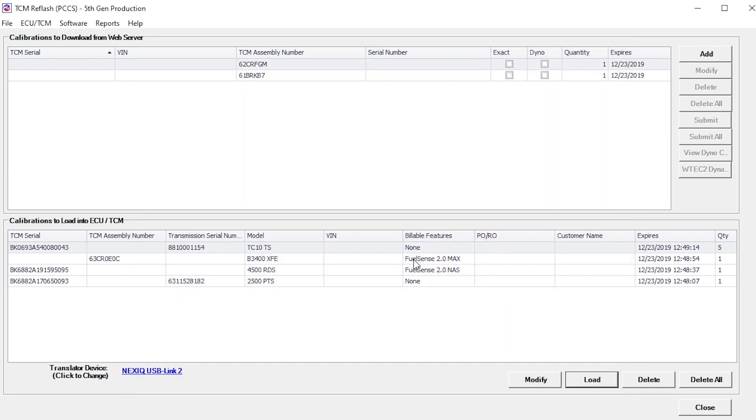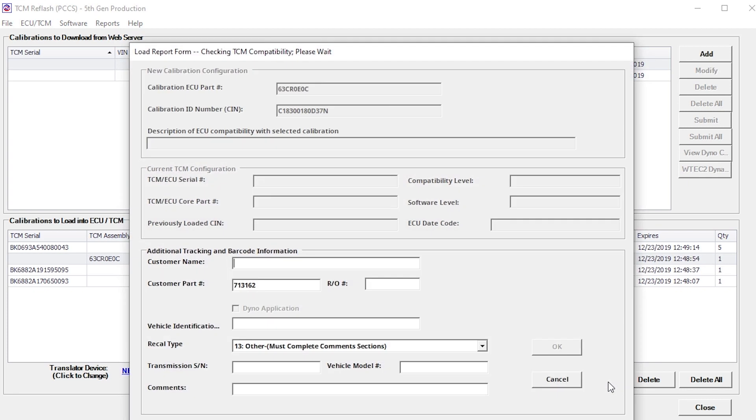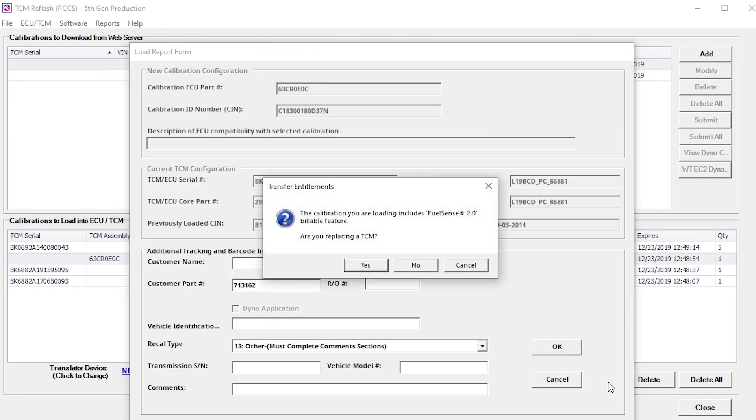For calibrations containing billable features like FuelSense, as indicated in the Billable Features column of the Downloaded Calibrations pane, a pop-up window is displayed when the Load button is clicked. This window indicates the calibration contains a billable feature and asks if the TCM being reprogrammed is a replacement TCM.